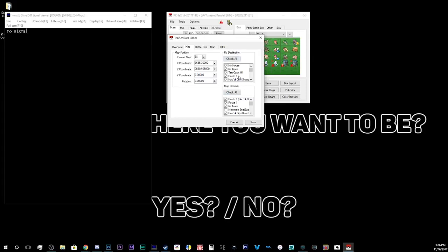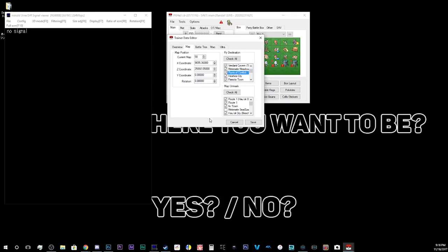Fly Destination, you can basically put any destination that's on your map. You can see, like, me, I don't have the Flight Destination for Ruins of Conflict. I can check that and now I'll have the Flight Destination for Ruins of Conflict. Map Unmask, I'm not sure what that does. I'm not even gonna touch it, to be honest.